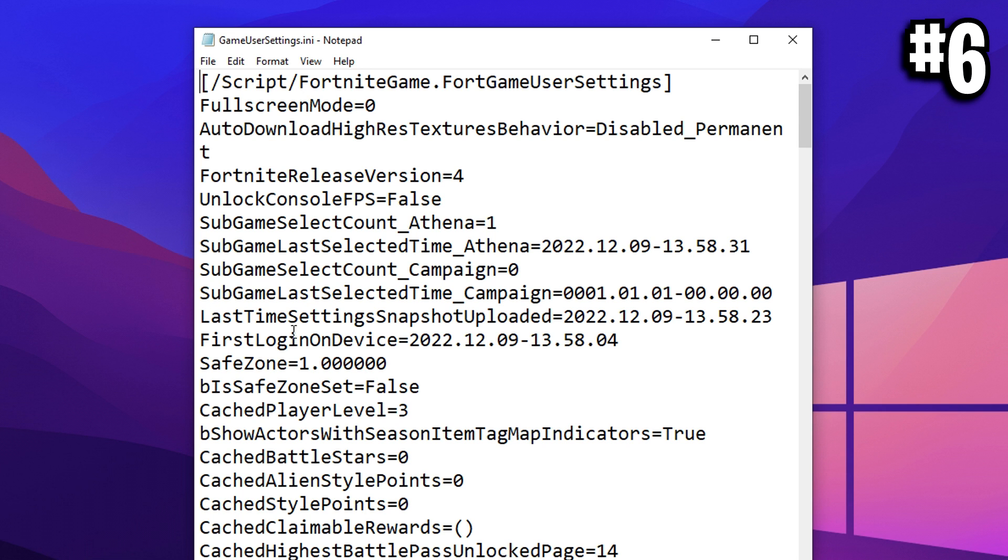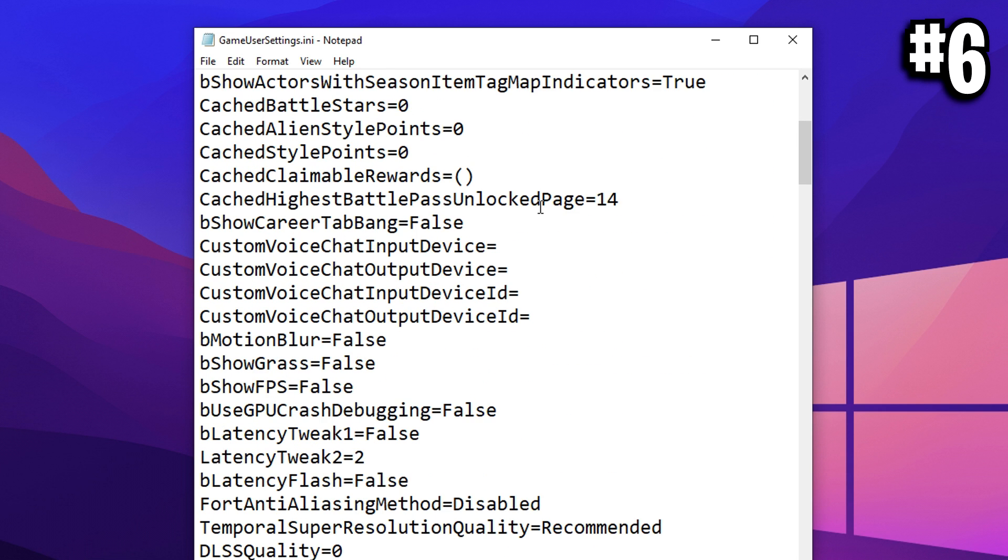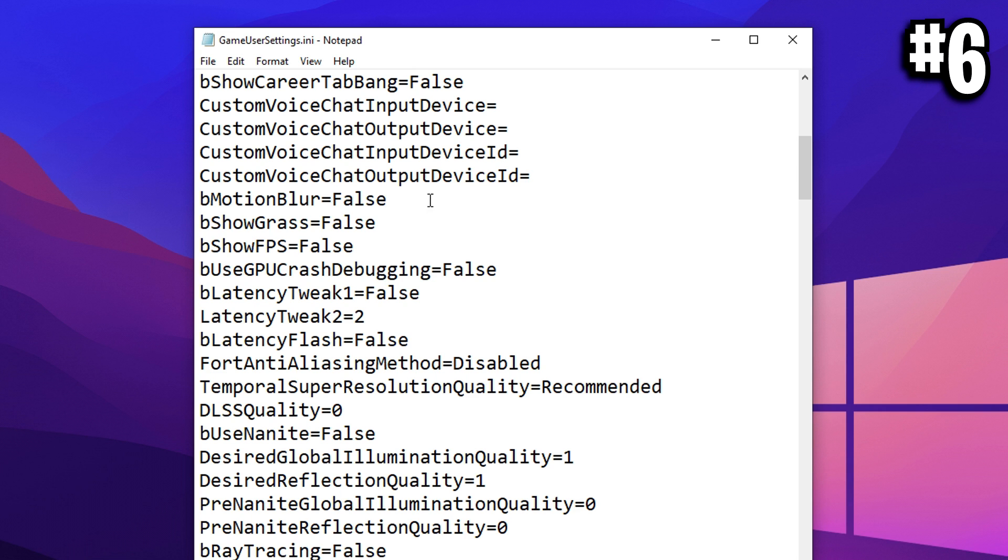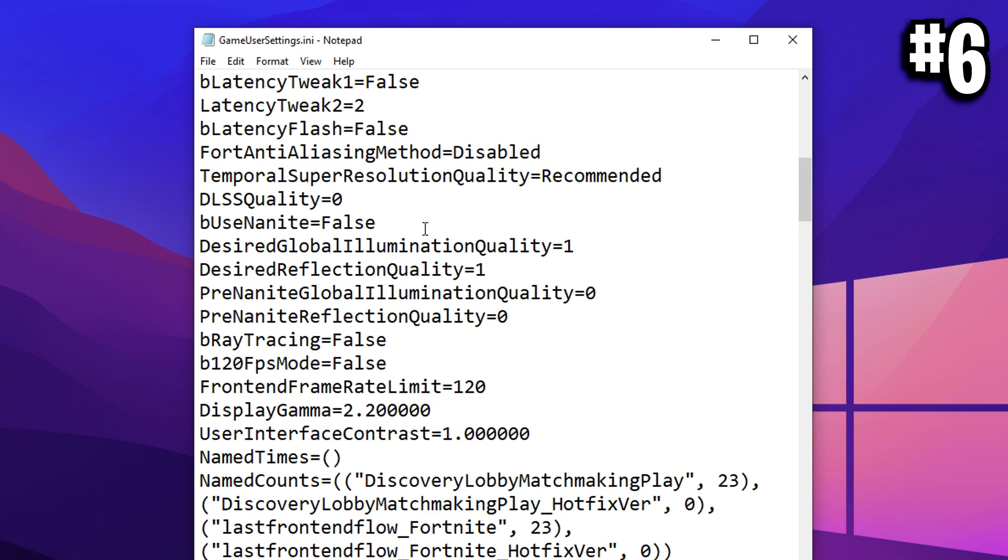And then inside of this, you want to have a slow scroll through it, and I'll point out any important settings you need to change. So stuff like motion blur, that needs to be false. That's very important you don't want that on, but it should be already off if you customize your settings before in Fortnite first, like I recommended.